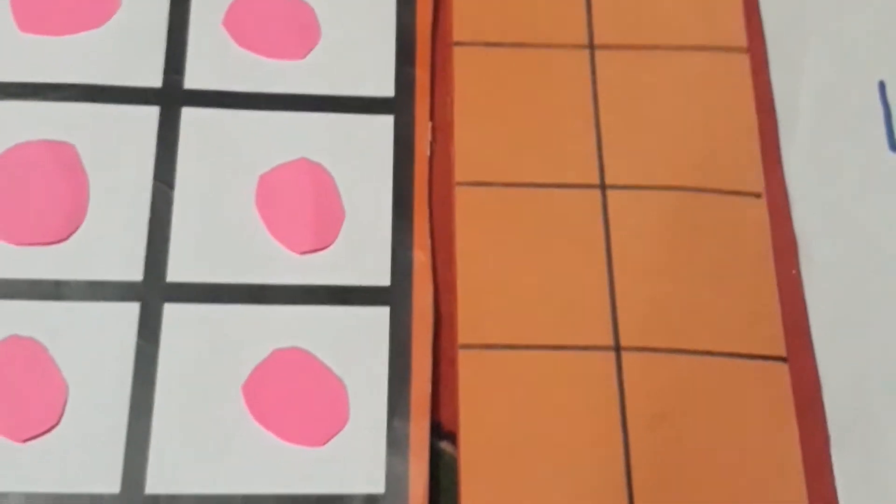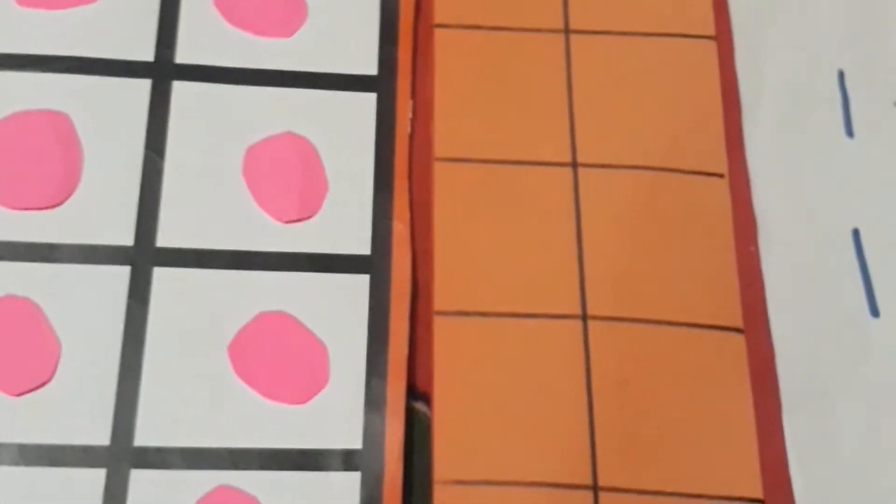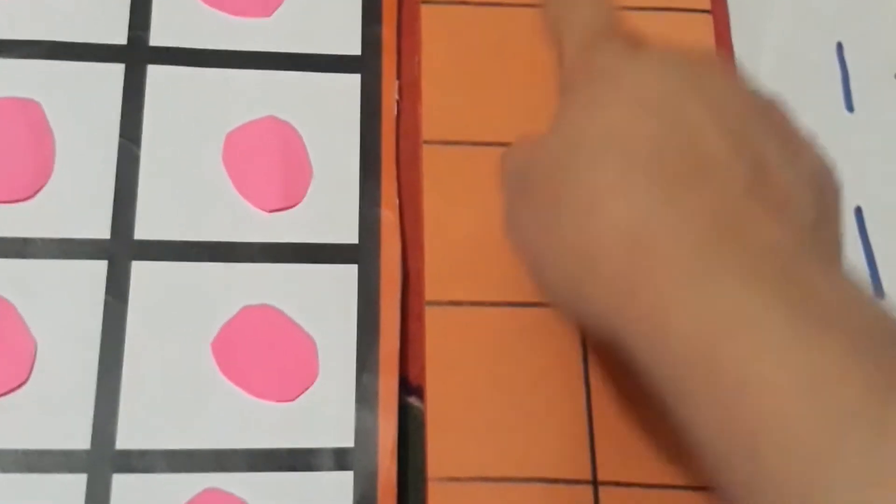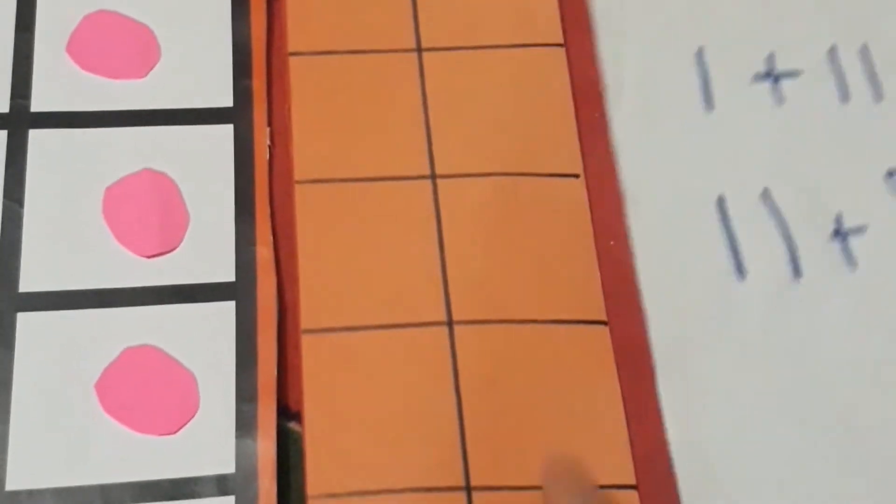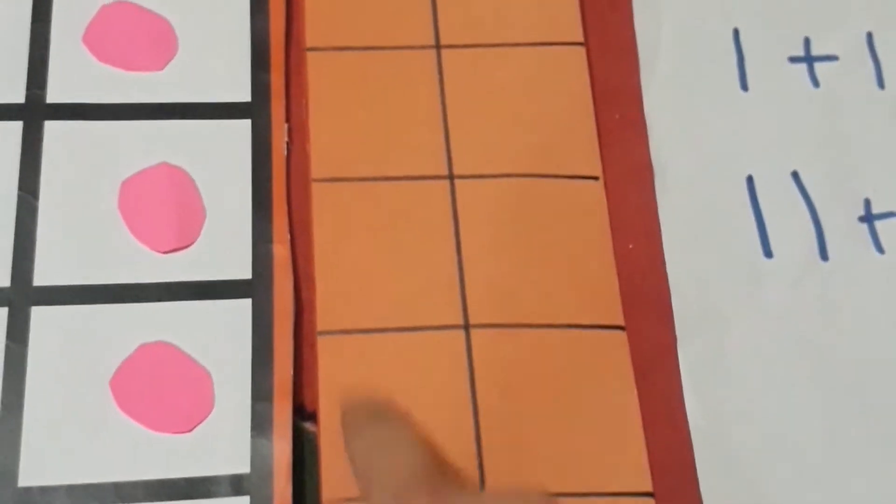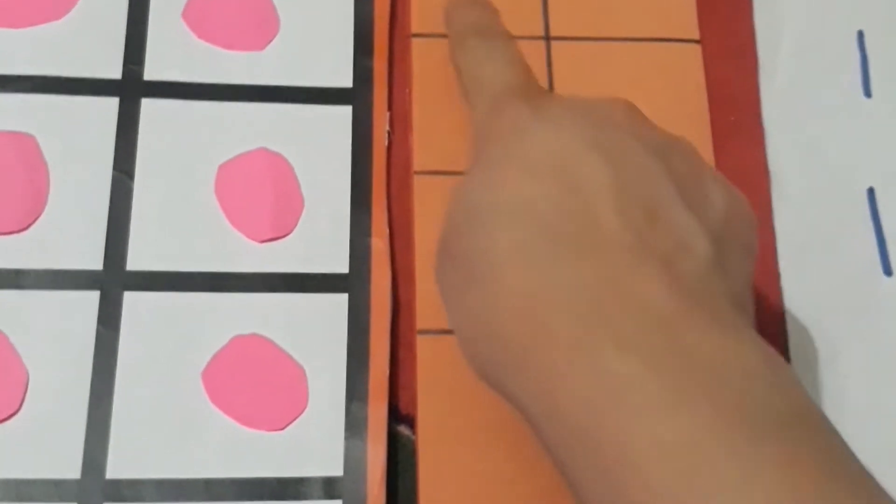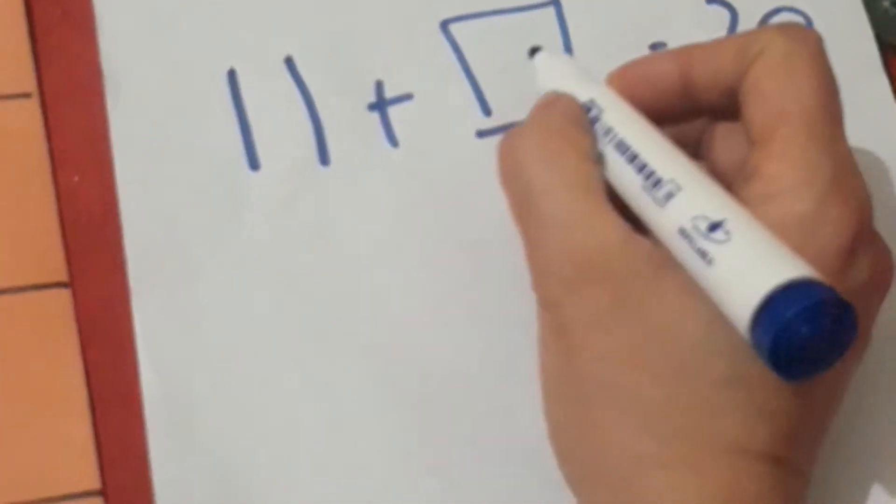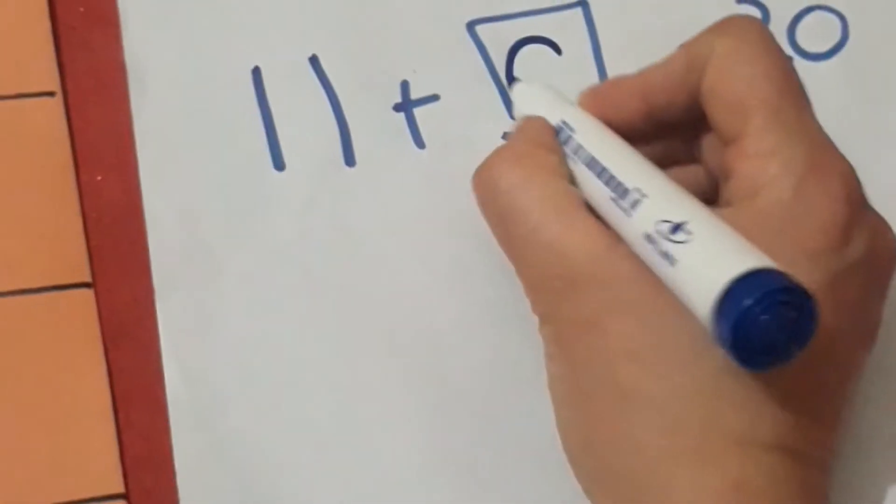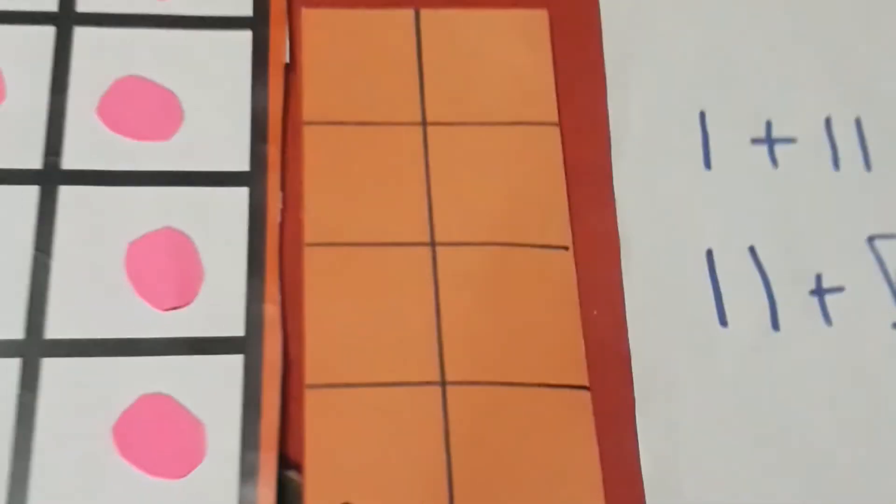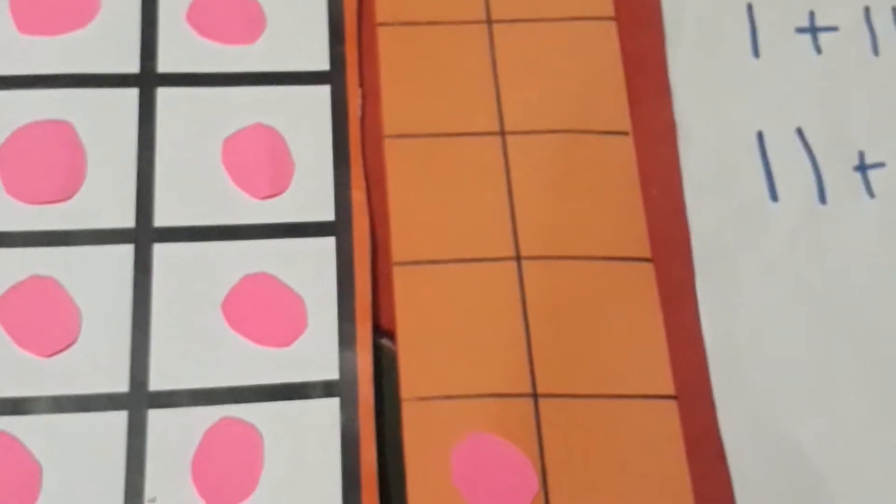Let's see: 1, 2, 3, 4, 5, 6, 7, 8, 9. Simple! We would need 9 more counters to make it 20.